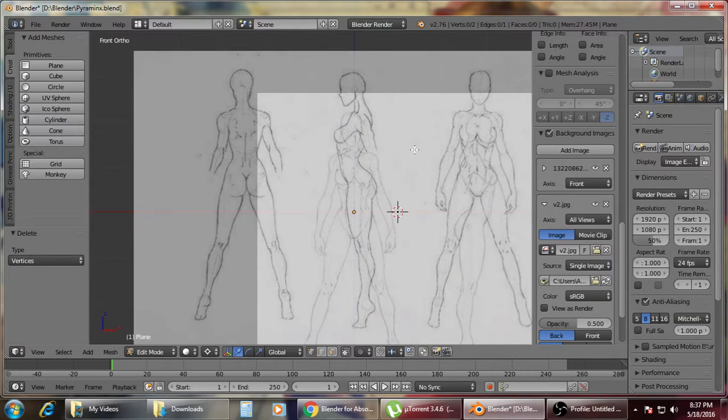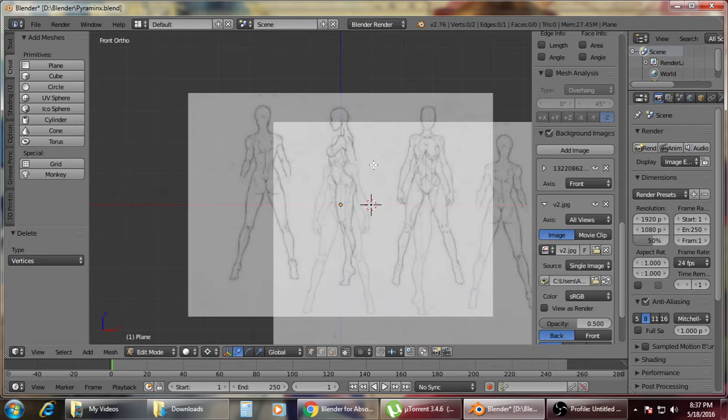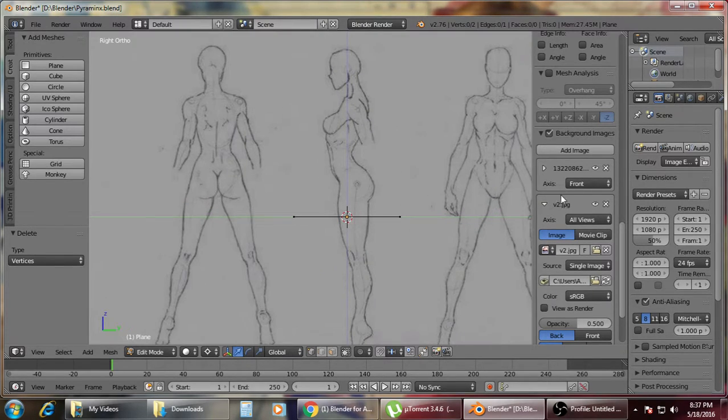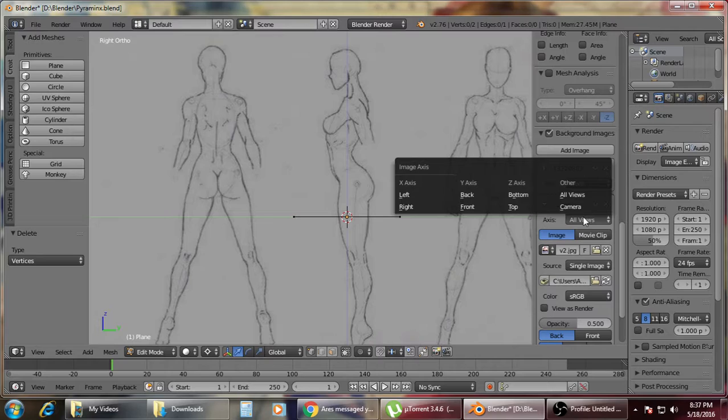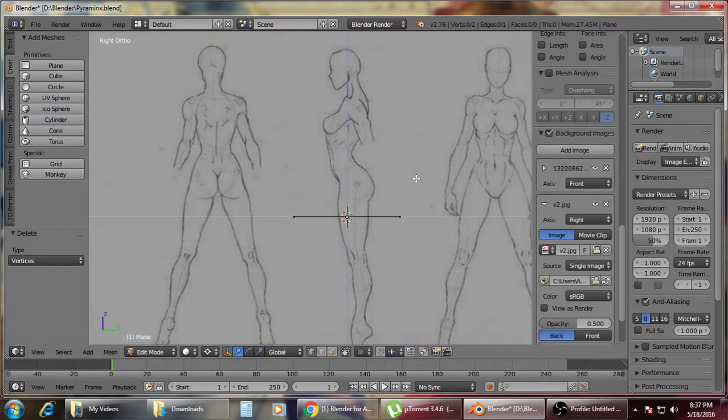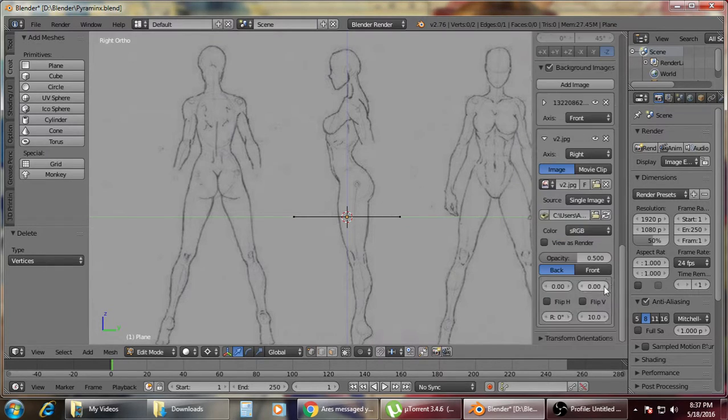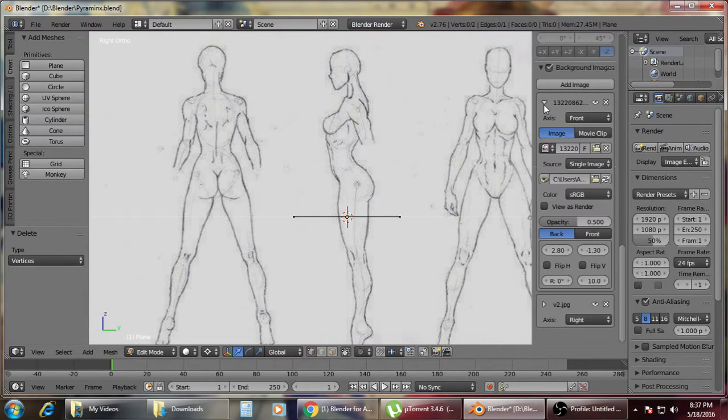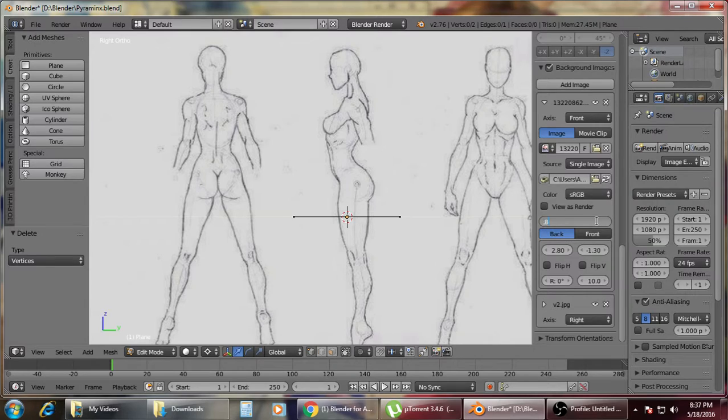Right now it's overlapping the other picture. So you just press 3 and it will go for the right side view. Then change this one to right side view. And also make sure that your opacity is 0.8 so that it will be a bit clearer.